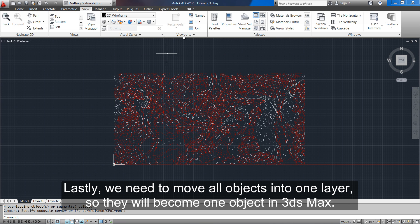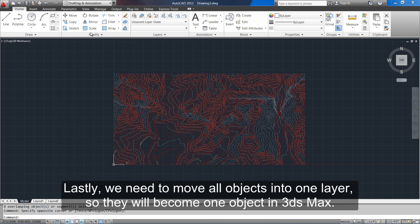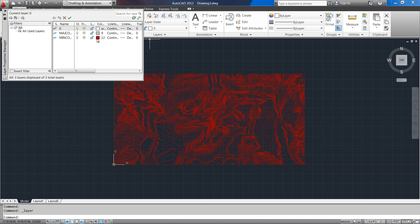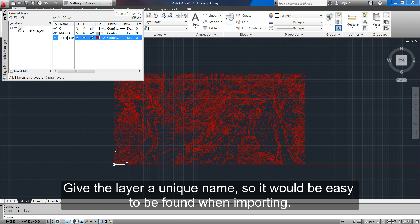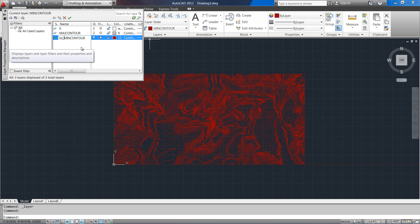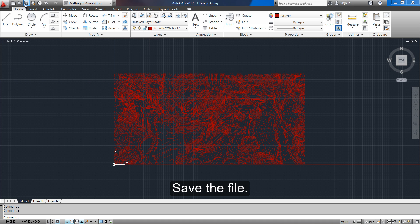Lastly, we need to move all objects into one layer so they will become one object in 3ds Max. Give the layer a unique name so it will be easy to find when importing. Save the file.